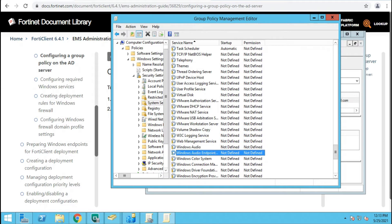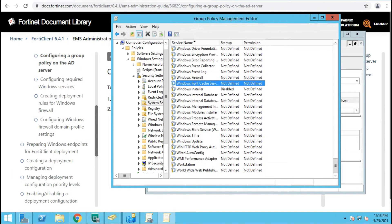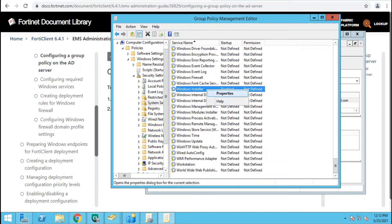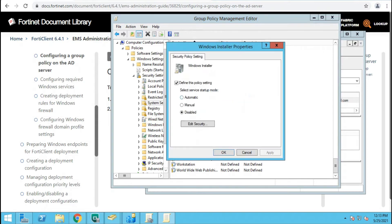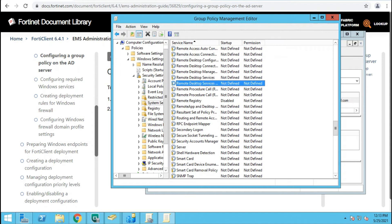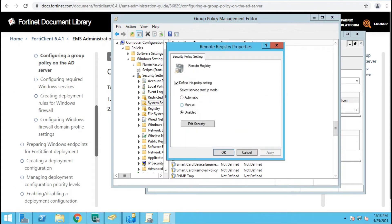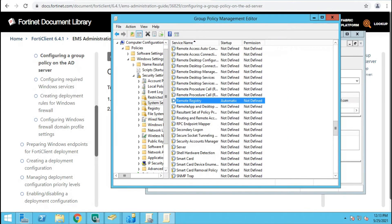Next, look for Windows Installer and set that to Manual, then Apply and OK. The next one is Remote Registry — set that to Automatic as well: Properties > Automatic > Apply > OK.